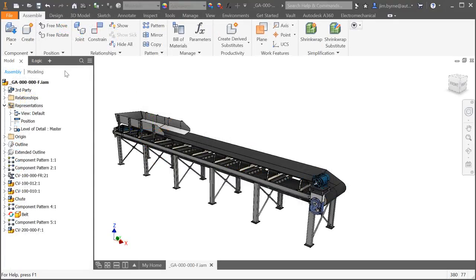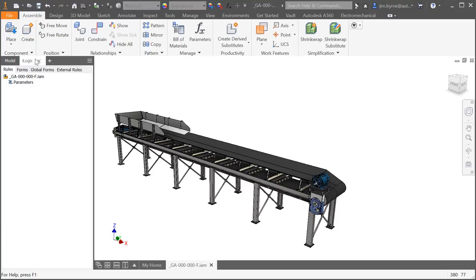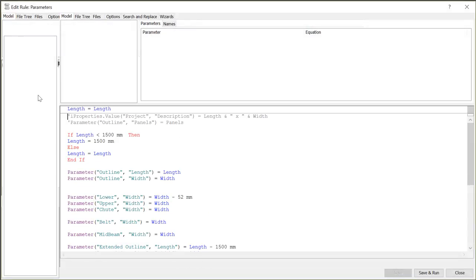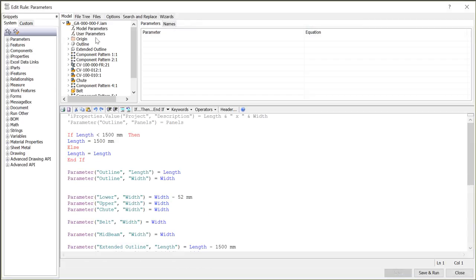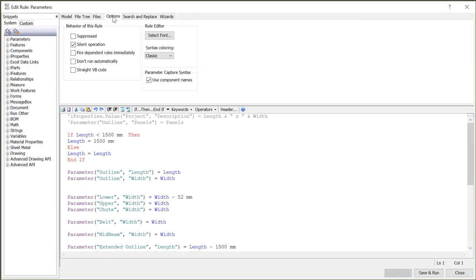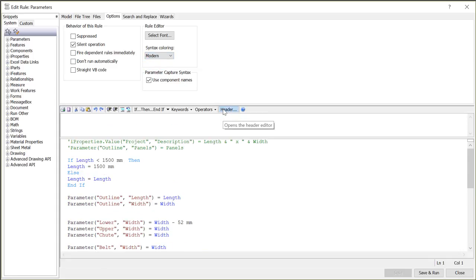iLogic has several great enhancements for writing code. In the Options tab there is now a pull-down to switch between classic and modern for syntax coloring. Also include a header section for header statements in your code.